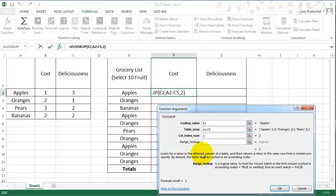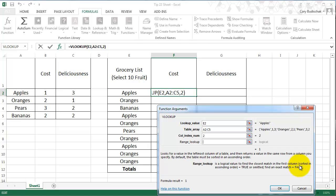So we don't want it to do the default thing. We want to give it a value for range lookup. So we want to find an exact match, or if something's not sorted in ascending order. So we're going to put the word false in here.